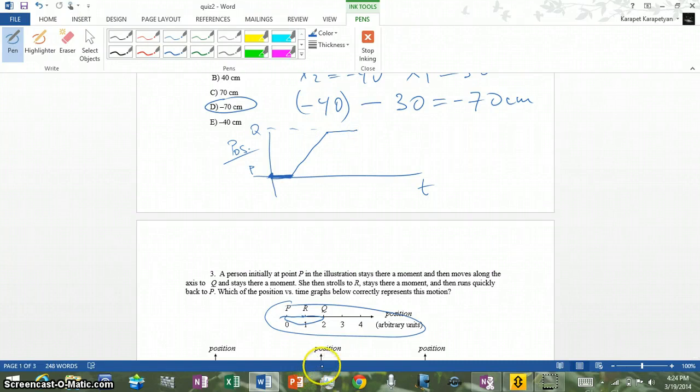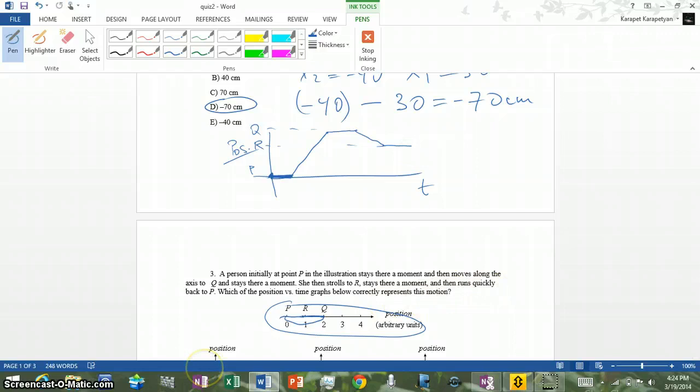Then she strolls to R, which means going back in position, so the line goes back down. It stays there a moment at R. Then it runs quickly back to P — that means a steeper slope because moving faster. The steepness of the line describes speed, so steeper means faster. So our graph should show a steep return slope back to P.